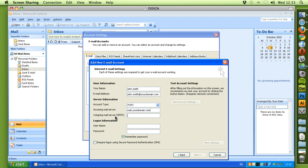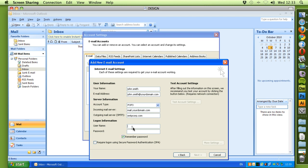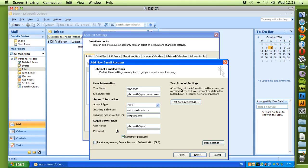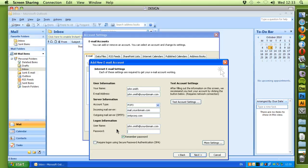This time in the outgoing mail server, it will be smtpcorp.com. The logon information is associated with the incoming mail server. So for the purpose of this, it will be your email address as the username and the password provided with the email account that's set up.